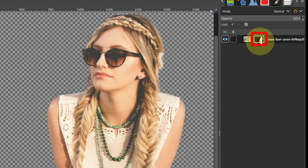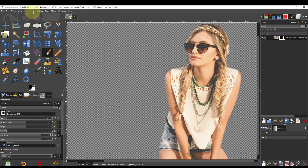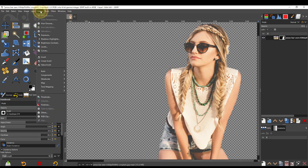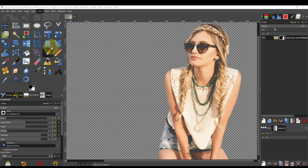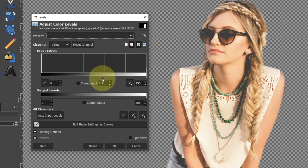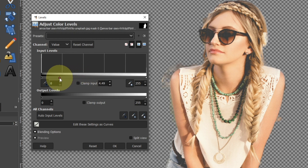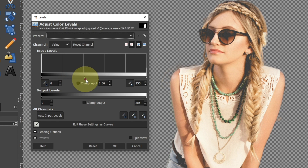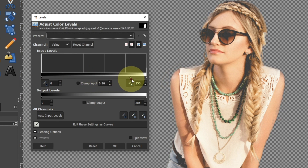Click on the layer mask, then select Colors > Levels. Move the middle slider left or right to adjust the boundaries. Moving the black level slider to the right will make the boundaries clearer.